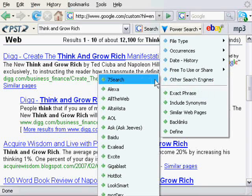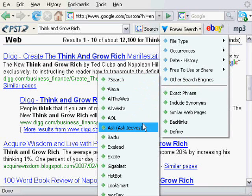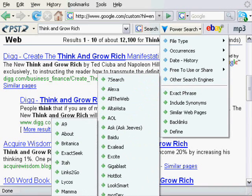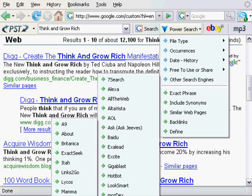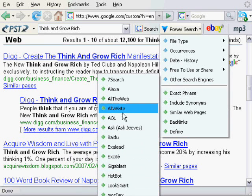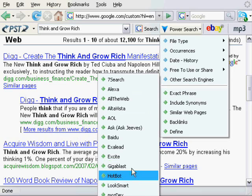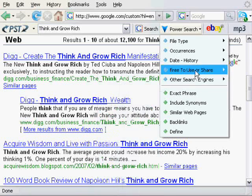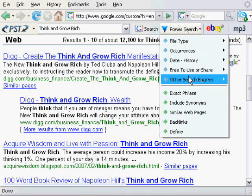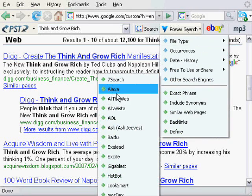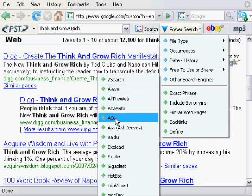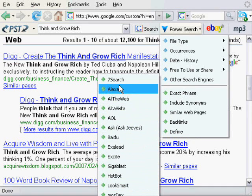You also have a list of about 30 other search engines that you can search directly from your browser. Just imagine how quick it is going to be — you enter your search term, and if you want to check it out in another search engine you just come here, select from the drop down menu other search engines, and select that search engine. It will instantly bring back the search results from that specific search engine.